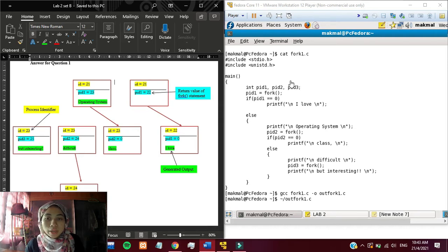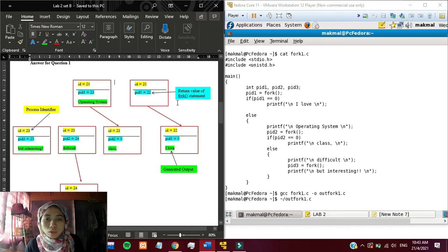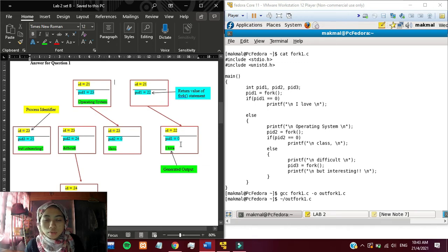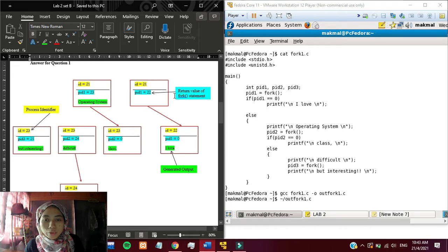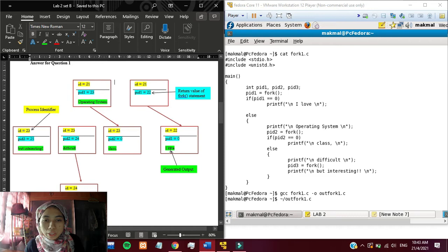When we run the fork statement it will produce a clone. When it produces a clone, the pid1 will be equal to 0. That's why it prints either.